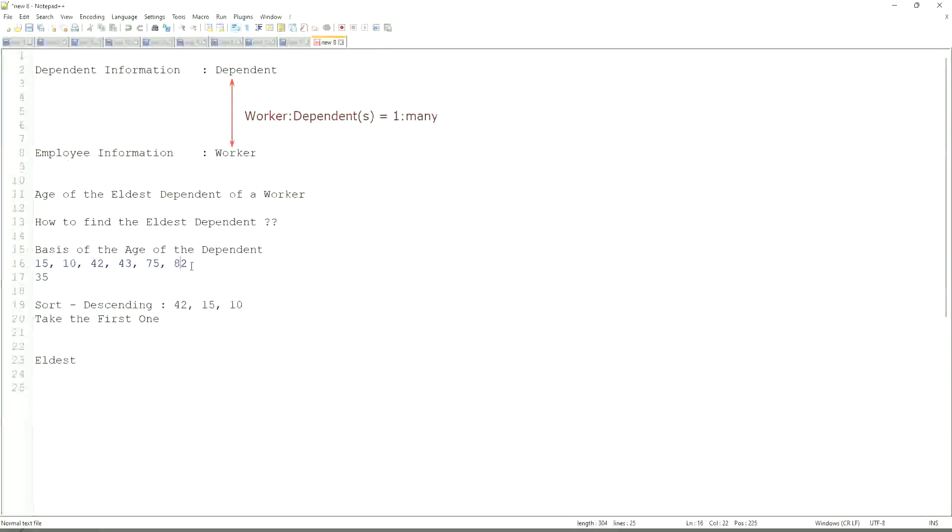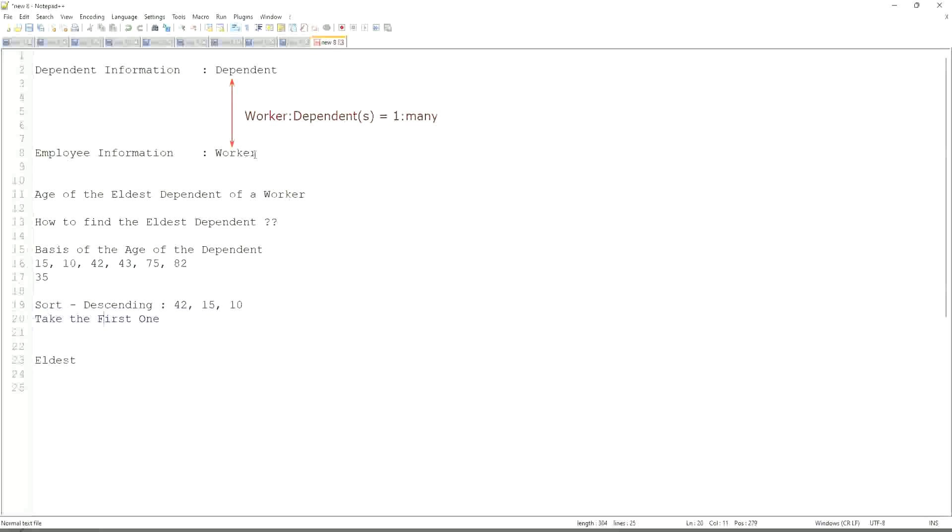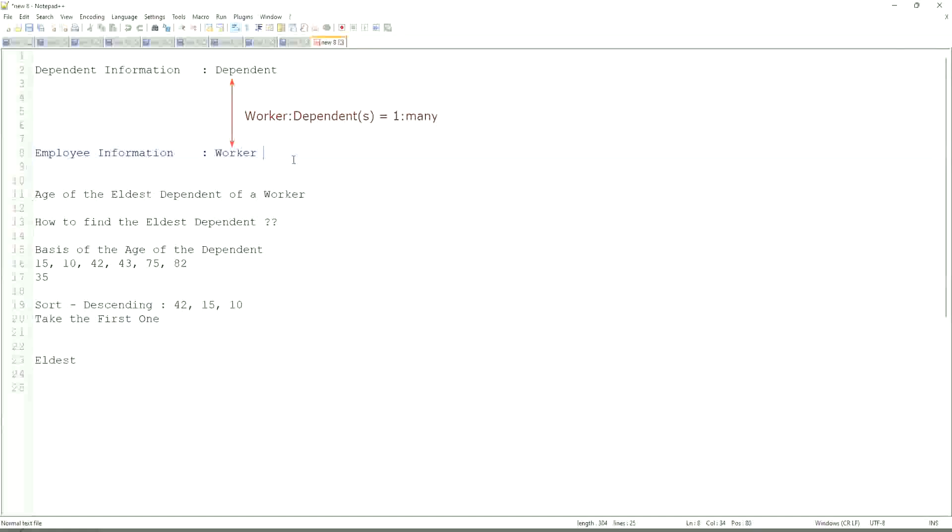So first thing that we are going to do is find out the eldest dependent. We will sort the dependents based on the age. And then we will see what is the criteria on basis of which we are choosing. But first thing is you realize that we are going to store the new calculated field in which business object, worker or dependent. But does the worker business object have the information about the dependent's age? The answer is no.